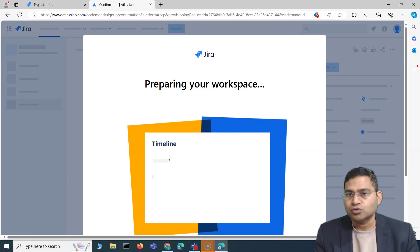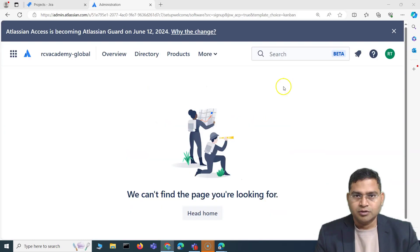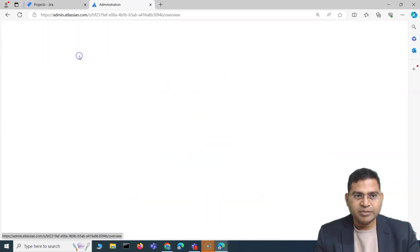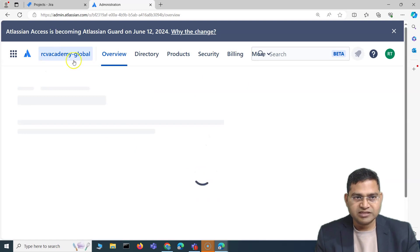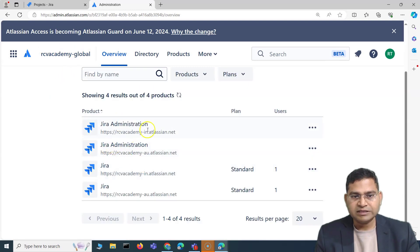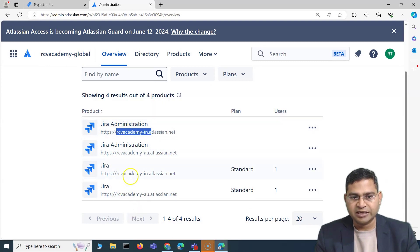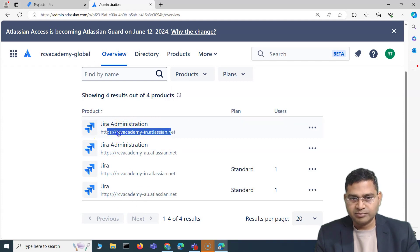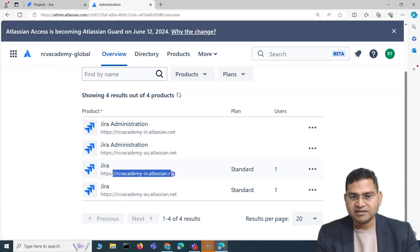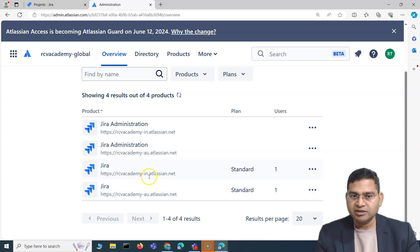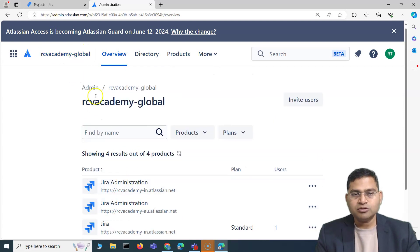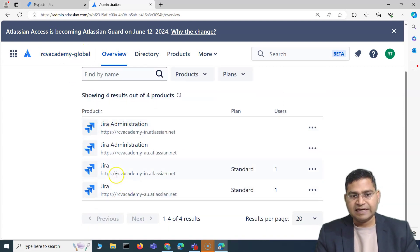I'll say 'Agree and Add,' and a new site rcvacademy-in.atlassian.net will be created with Jira Software associated to it. Instead of having every member in one site, you can create different sites based on geography or function, adding specific products and users to each. You'll see rcvacademy-in and rcvacademy-au as separate sites, each with their own products.